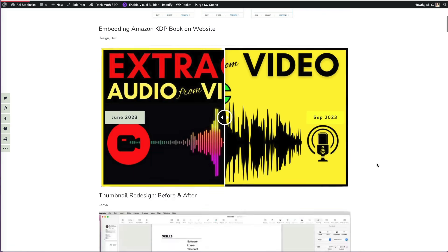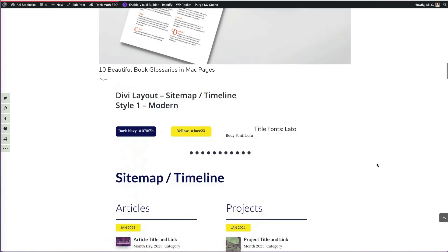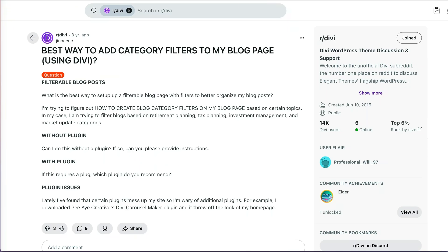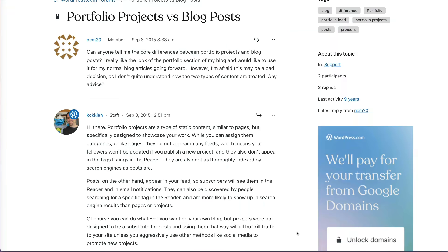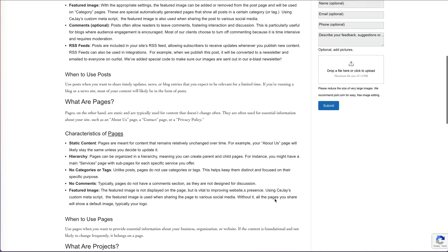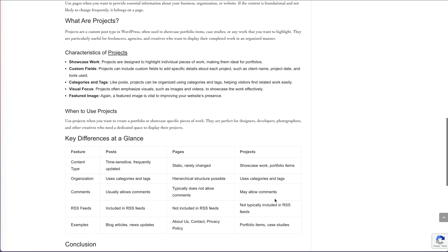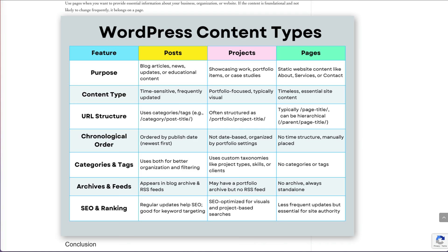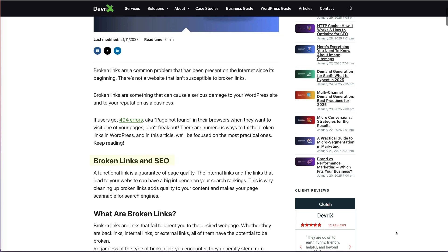Unfortunately, there is no such module for posts. Some suggest converting posts to projects, but it's not a long-term solution. Posts have categories, tags, and SEO benefits, while projects lack proper archives and blog functionality. Converting can also break links and impact search rankings.